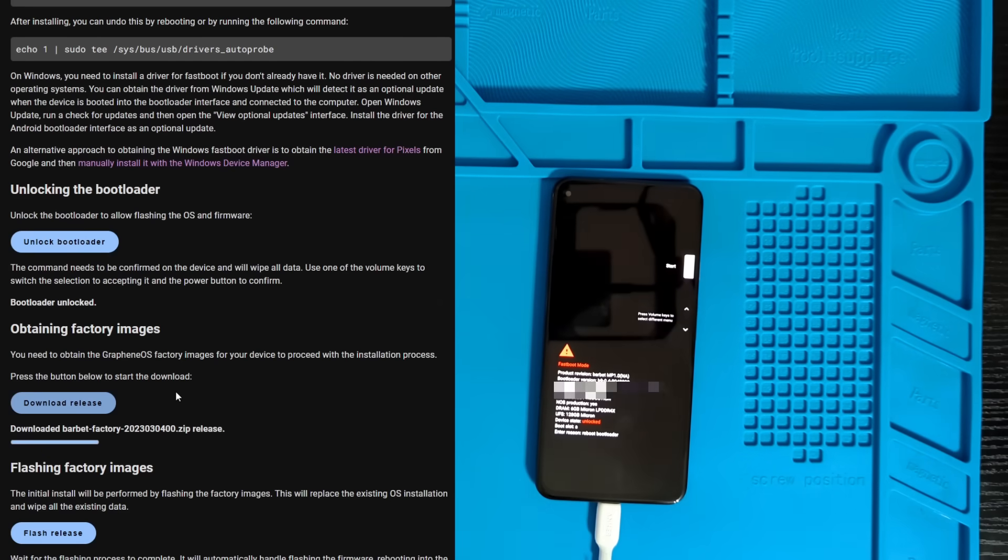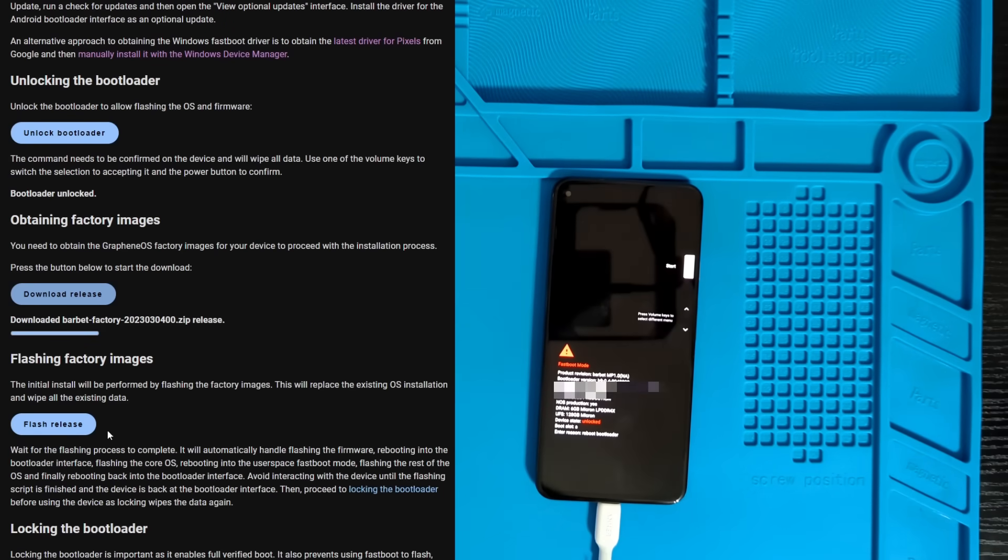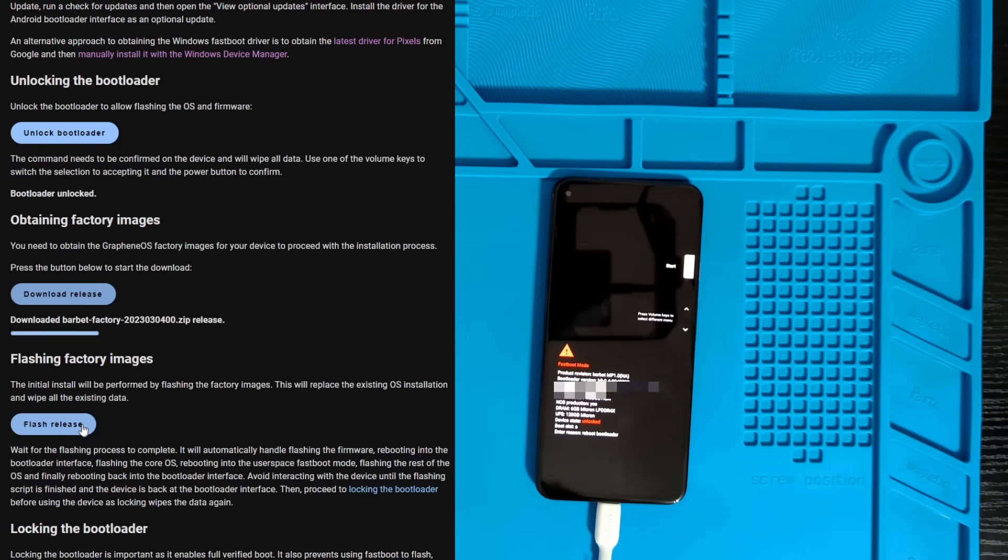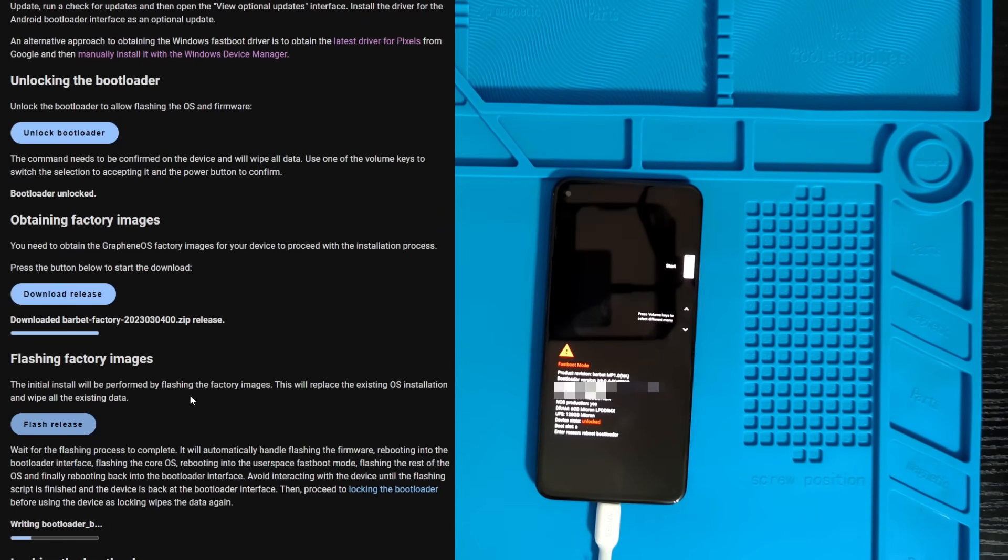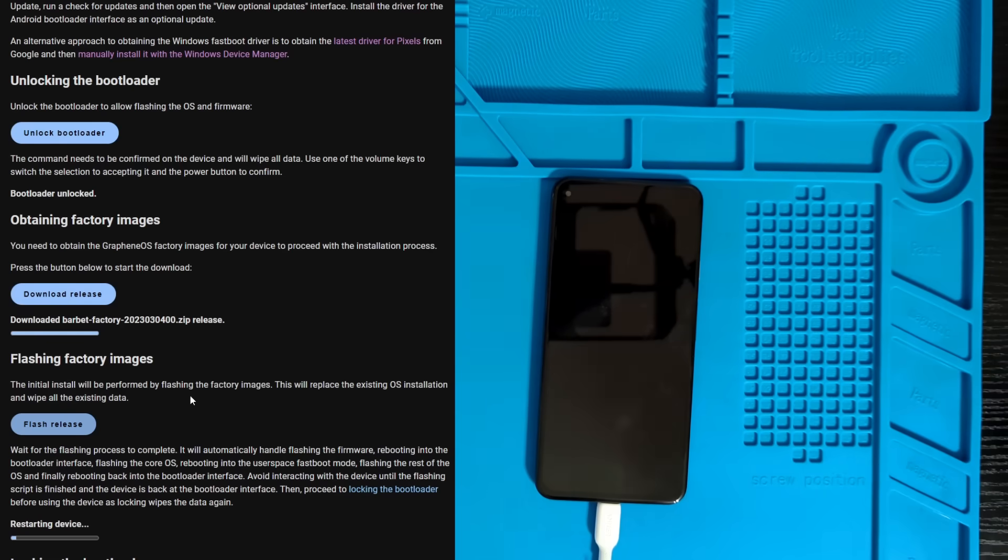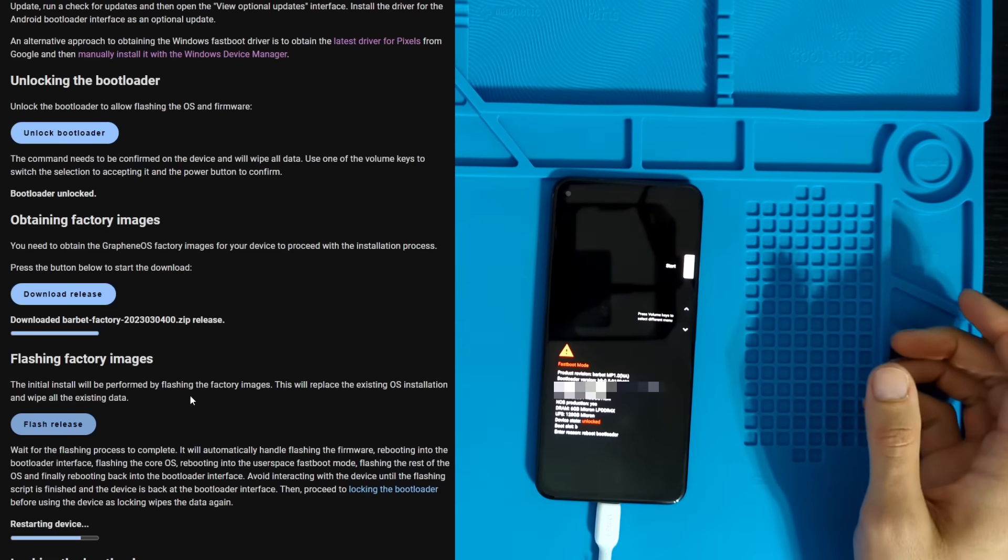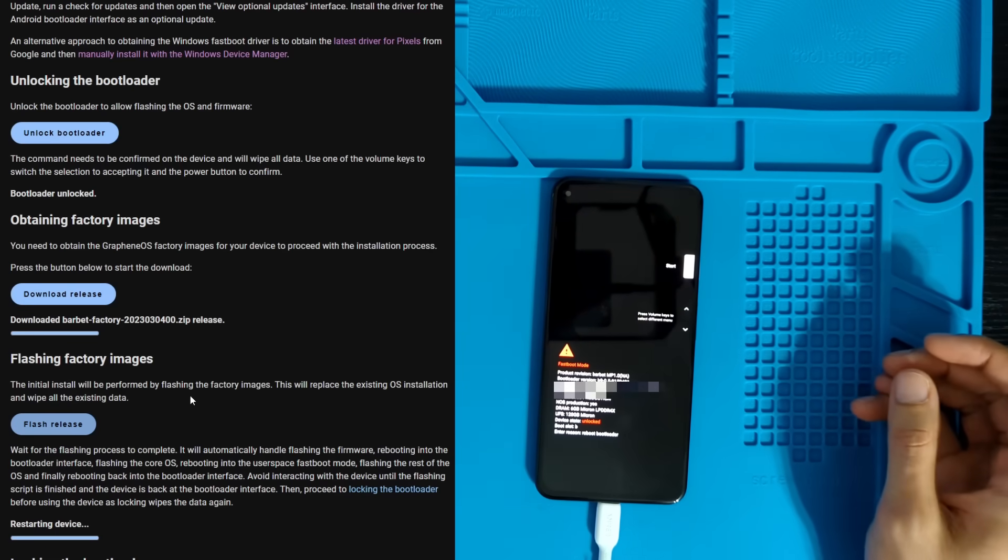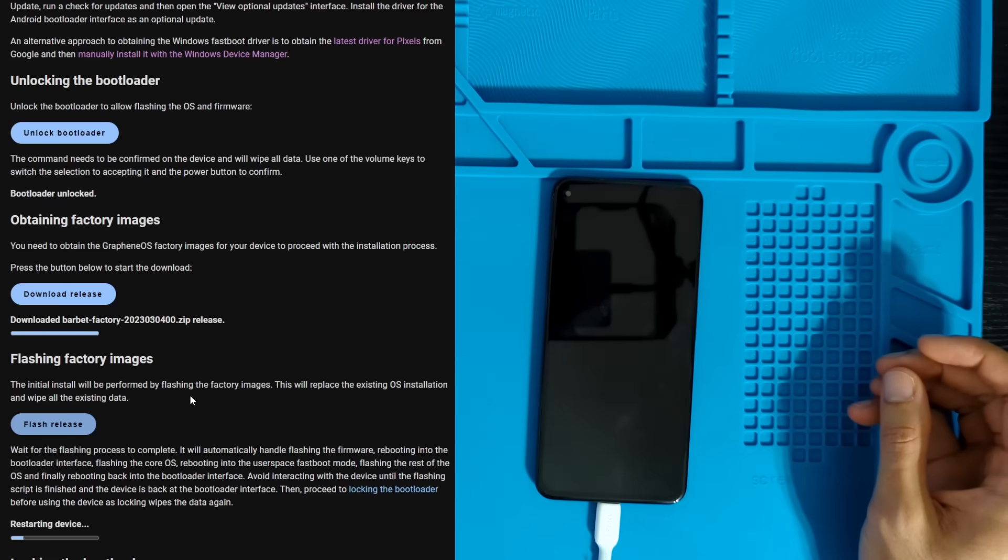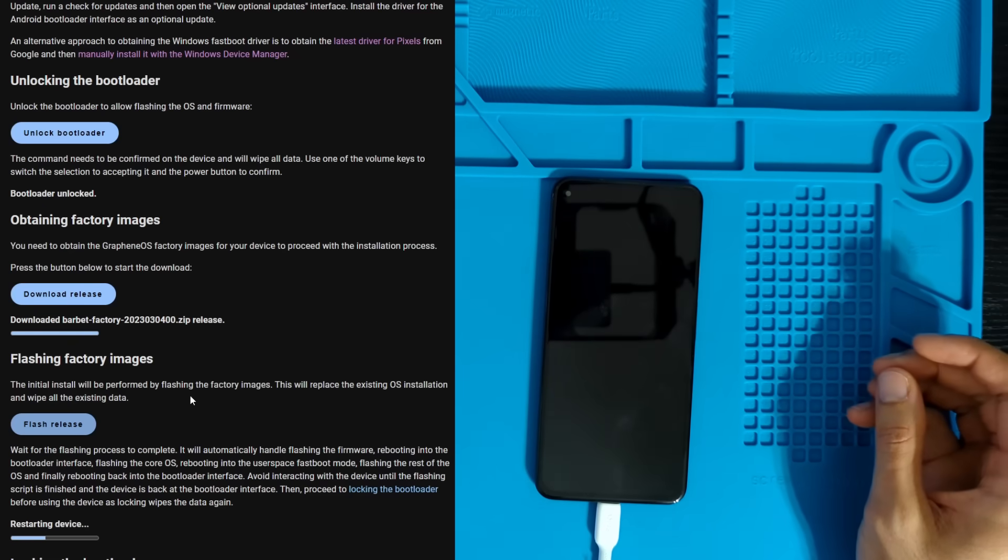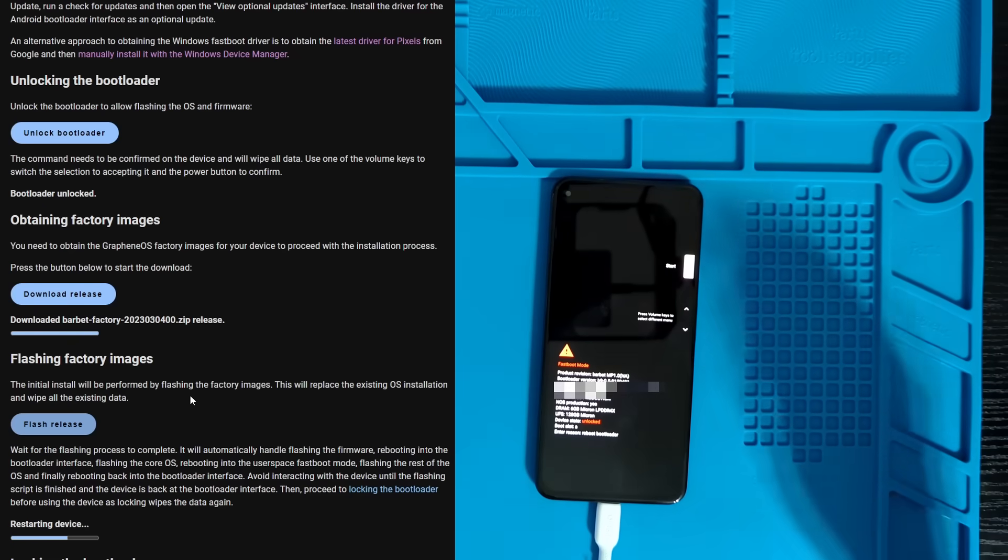Now that the zip file has downloaded, we can go ahead and flash the release to our phone again with the flash release button in the GrapheneOS web app. Very easy. And it's automatically going to restart the device.